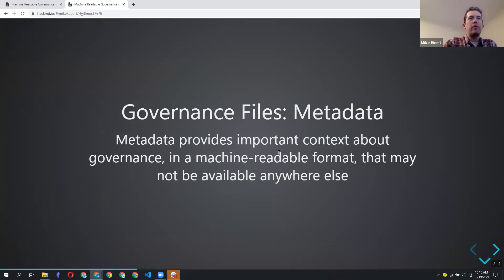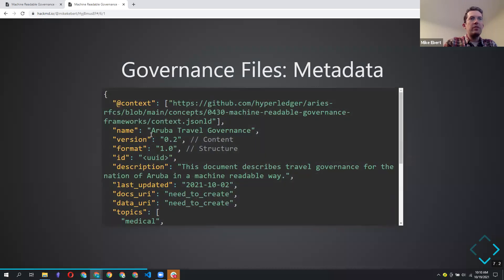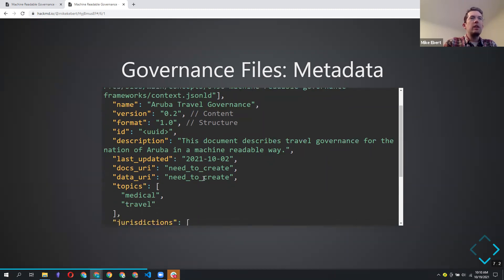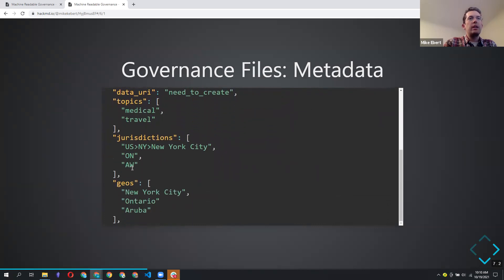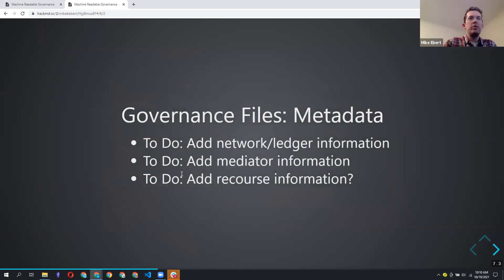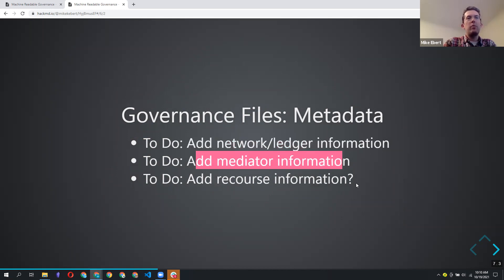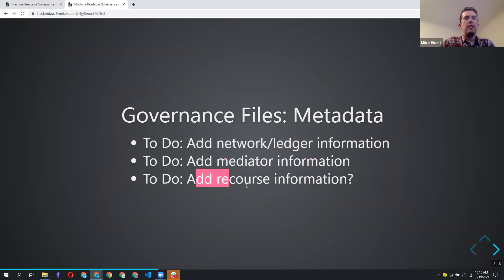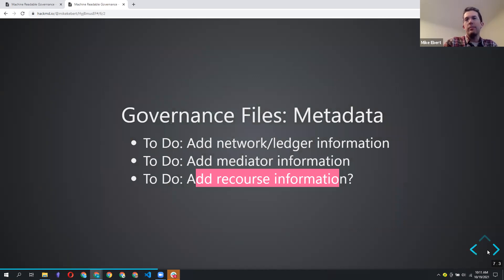A governance file has some metadata — the governance structure, related documents, version number, jurisdictions and geographies. Some to-dos include: specifying which network or ledger is being used, whether a mediator is available for mobile agents, and providing a link for reporting misbehavior within the ecosystem.